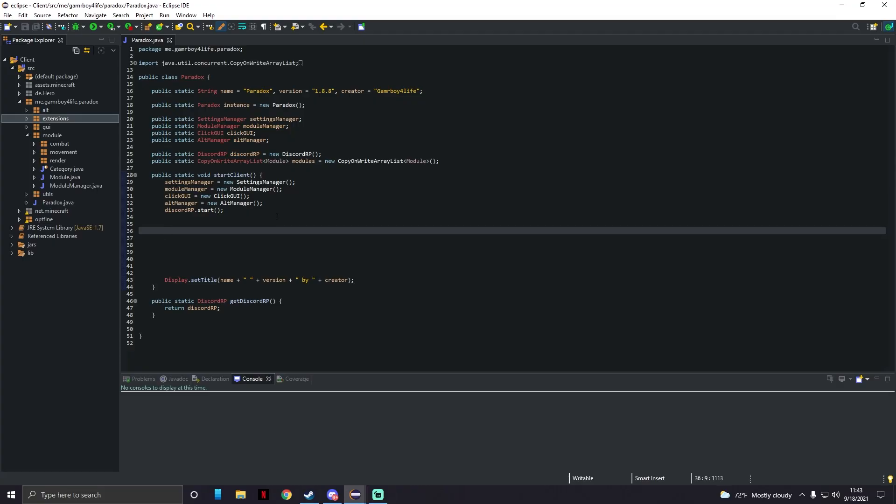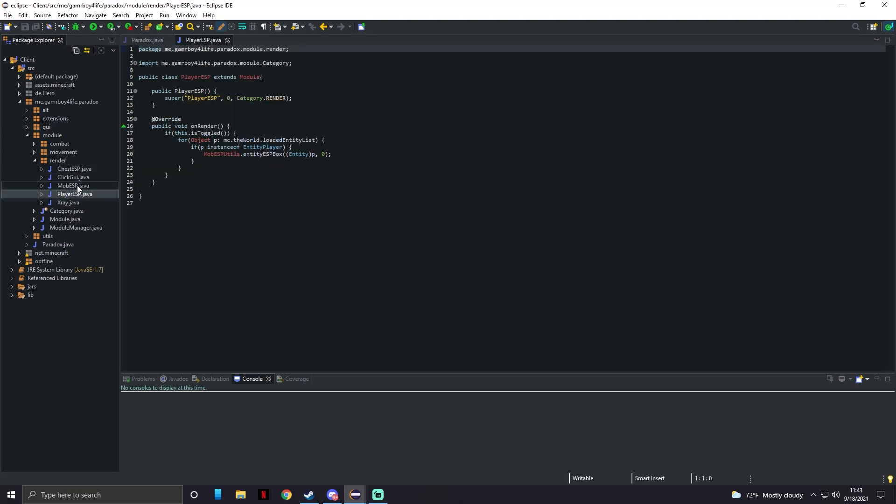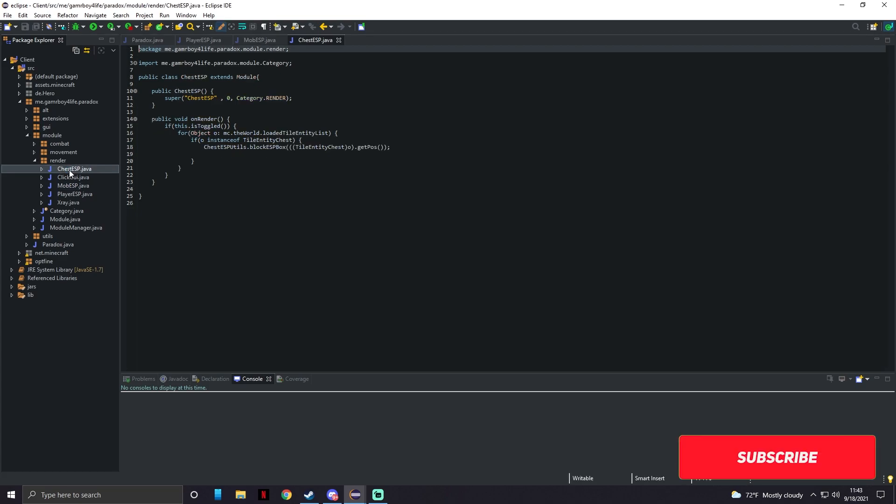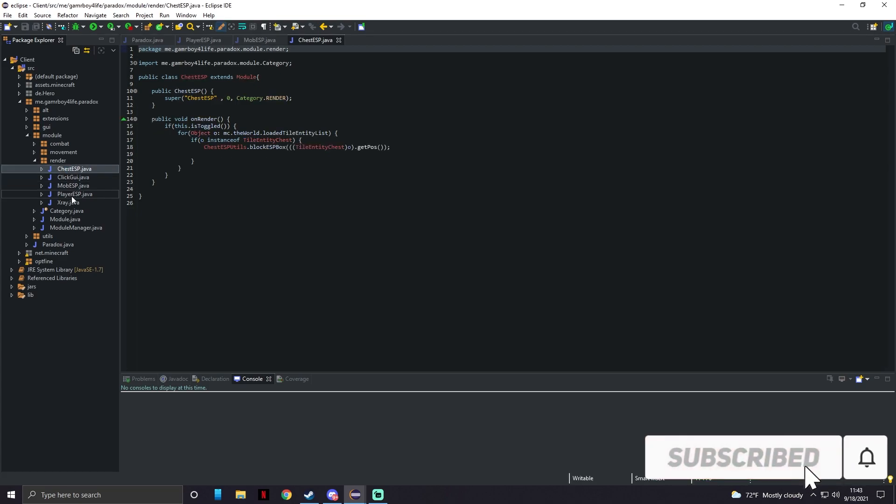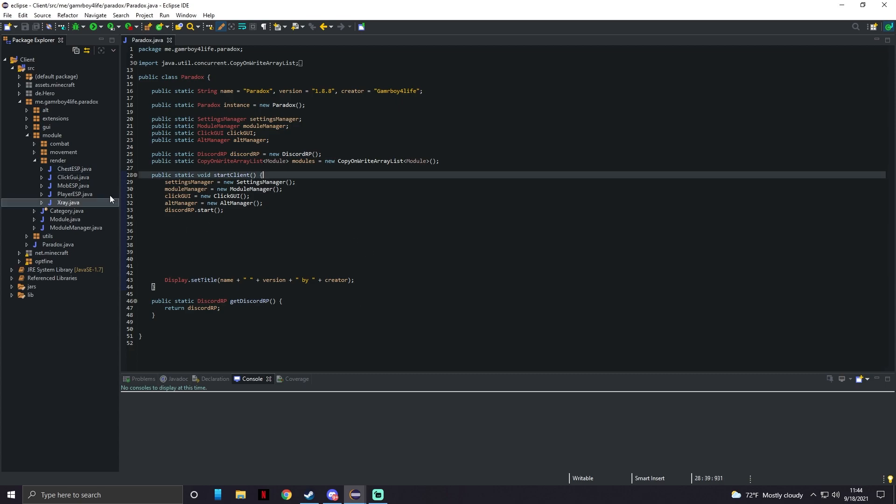What's up everybody, gamer boy for life here. Today I am making a video on how to make a better ESP - by this I just mean a cleaner looking ESP in the code. It's going to be more smooth. I made a mistake in my ESP video where I made three different classes and only included chest ESP, mob ESP, and player ESP. So what I'm going to do is make another one and this is all just going to be one mod where you can toggle which of them you want activated. Let's jump straight into it.